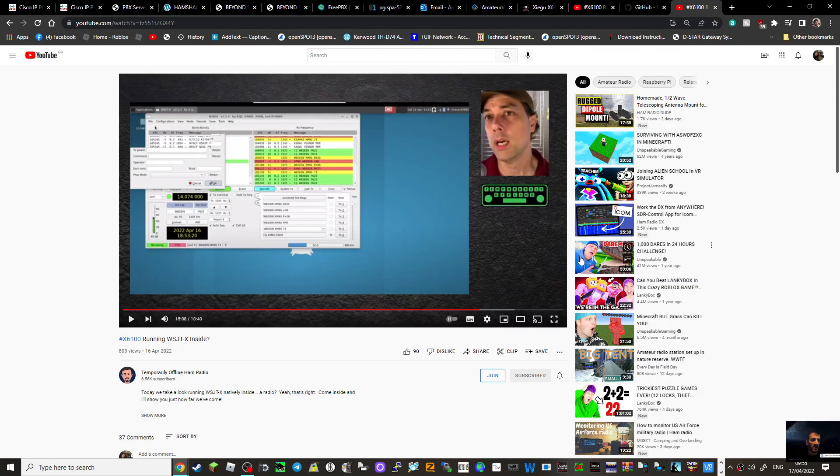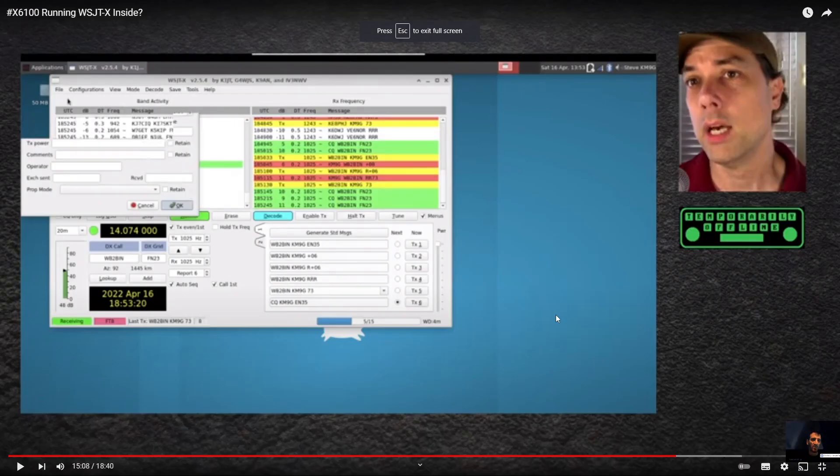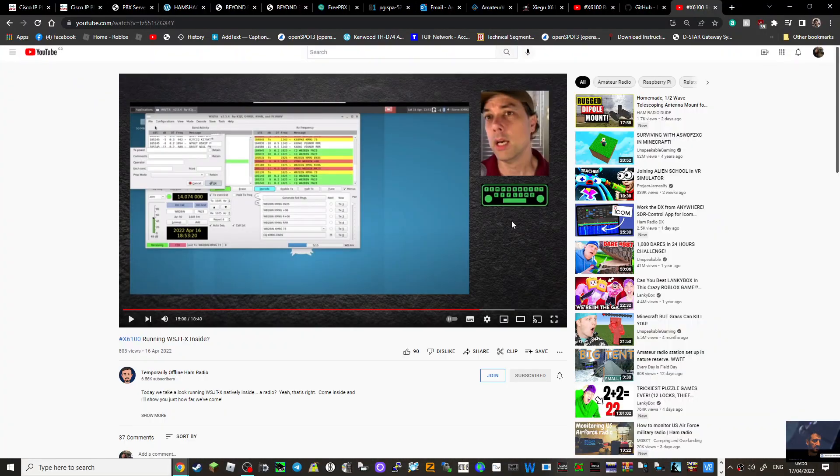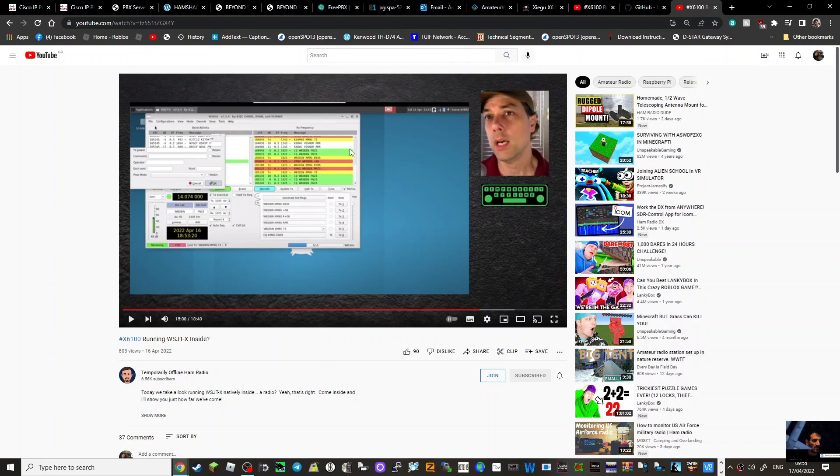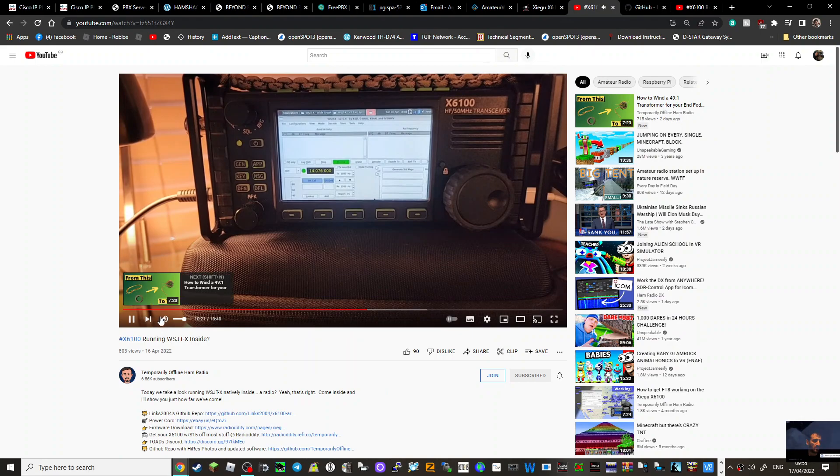But wow, this is pretty amazing stuff, and I can see why Steve got so pleased as he was using it. Look, he's making some contacts. It's just fantastic.